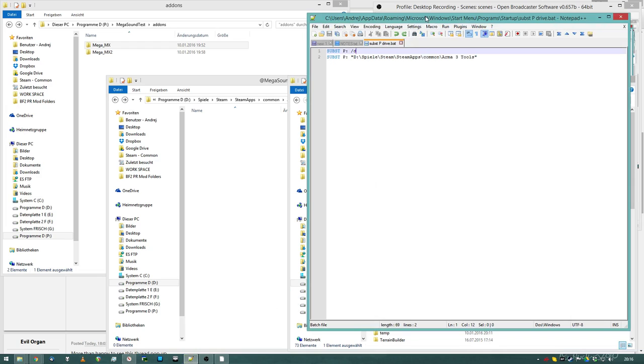In order to create the P-drive you will have to create a batch file, but I have done this for you guys, so just download it from the description. You will have to edit one line in there, which is the path to the folder you want to link the P-drive to.